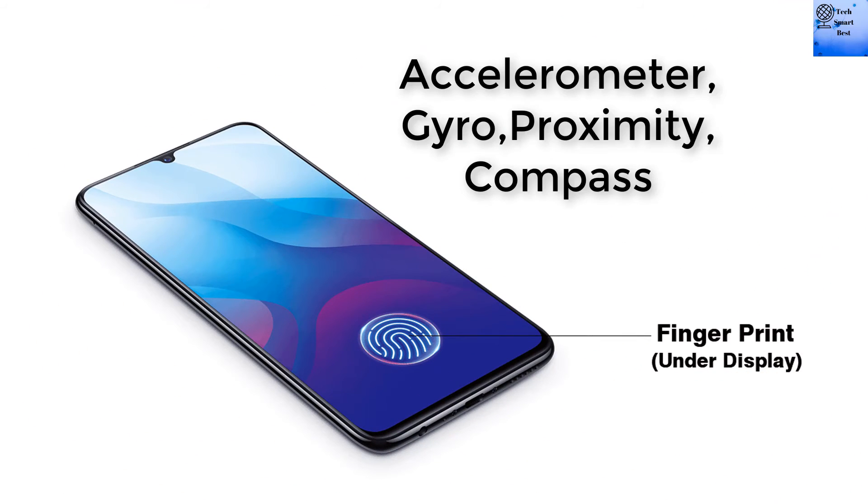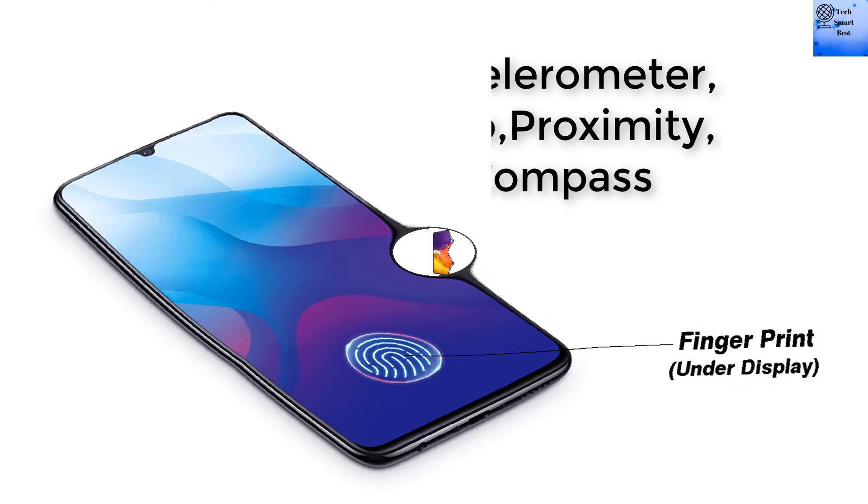The sensors on this smartphone include an under-display fingerprint sensor (ultrasonic), accelerometer, gyroscope, proximity sensor, and compass.